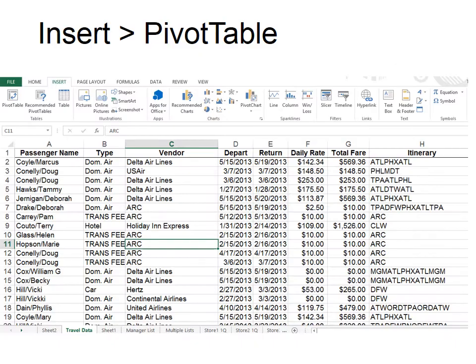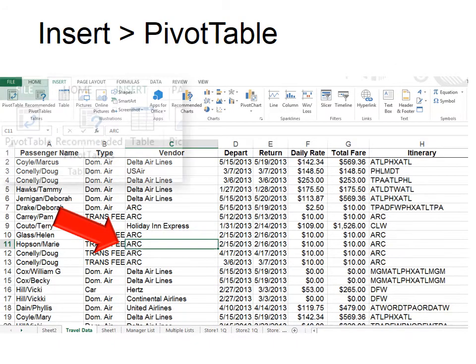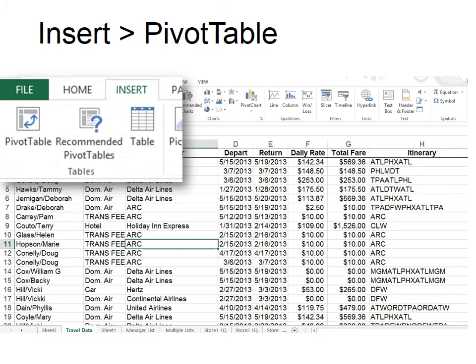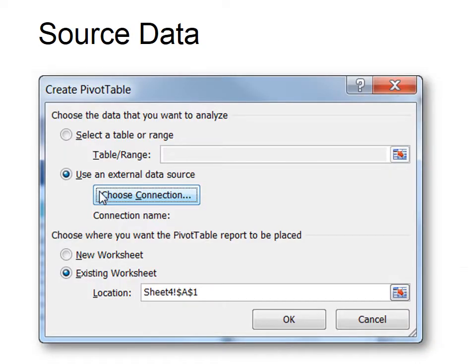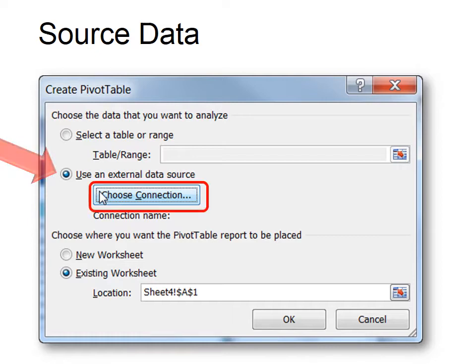This is the classic way of creating a pivot table. Make sure you've clicked in your database first and then go to Insert PivotTable. Use external data source — so we want to use that one this time.